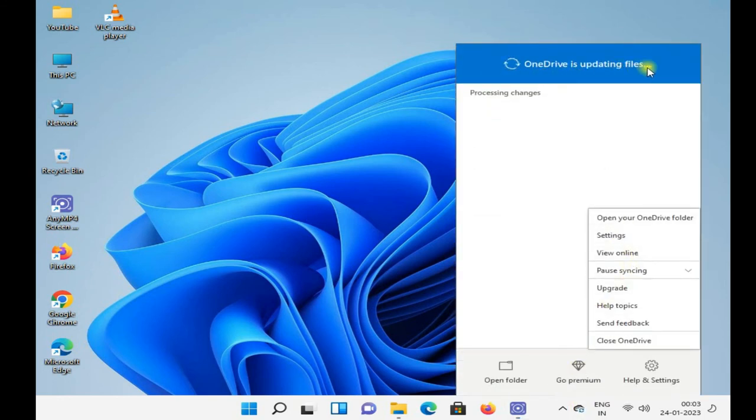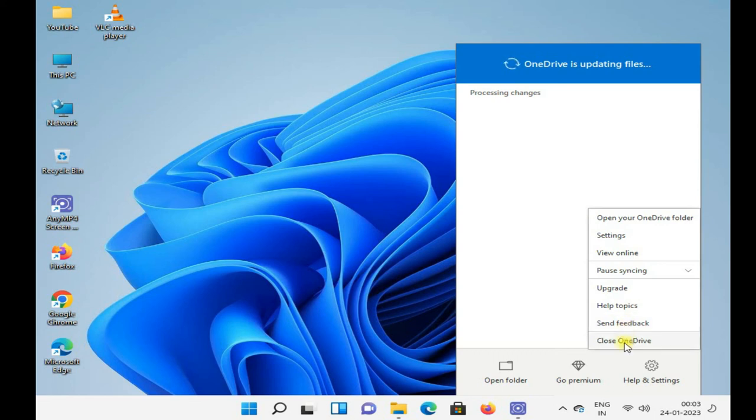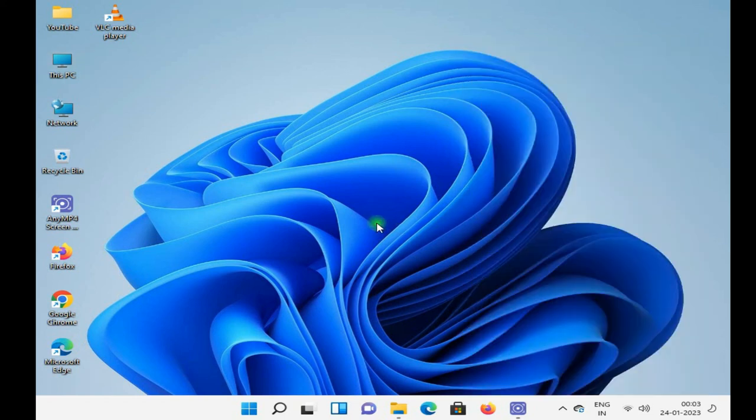Uploading my files, processing. If you want to close OneDrive you can close it.